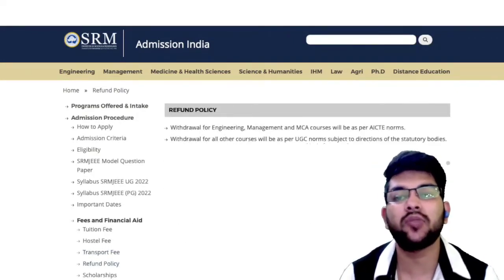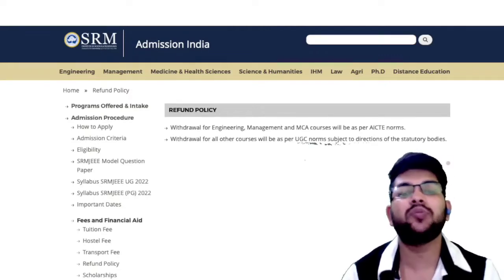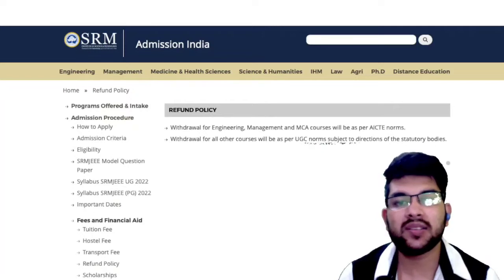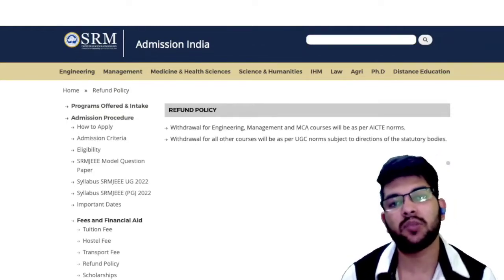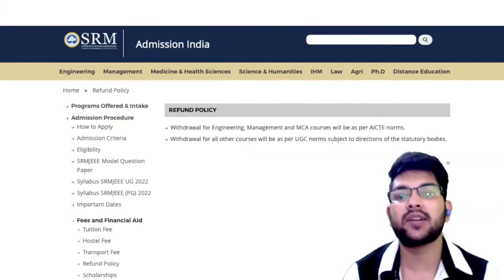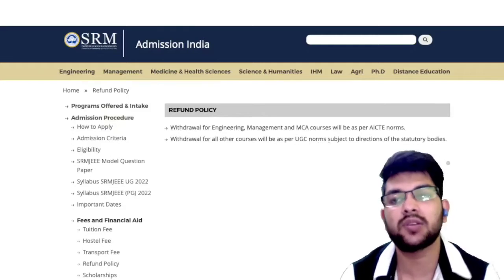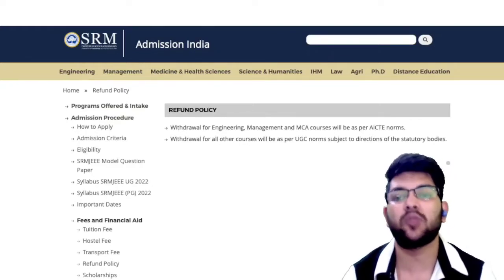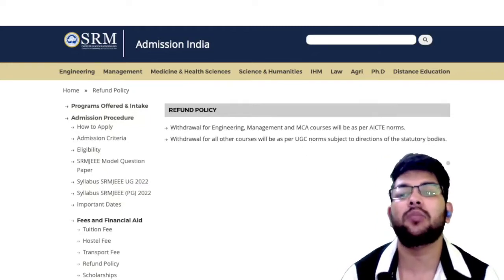Now let's talk about the refund policy. For withdrawal from Engineering, Management, and MCA courses, it is as per AICTE norms. For this year, the AICTE norm has not been announced yet — once it is, I will inform you. Last year AICTE allowed refunds up to October or November depending on criteria, so this year also you can expect a refund. If you have interest in SRM or want it as a backup, go ahead with counseling — I am here to provide complete guidance for a nominal fee.